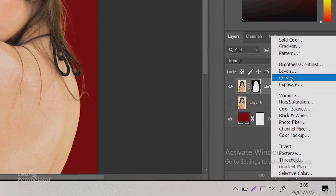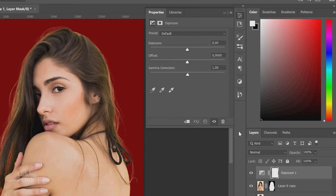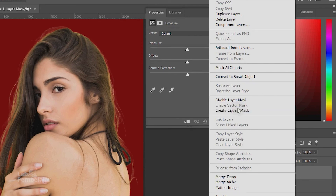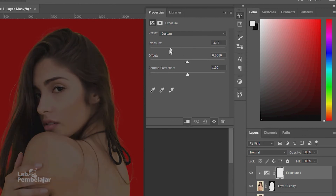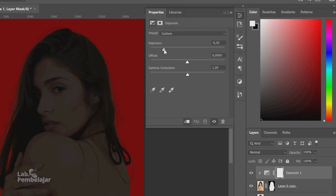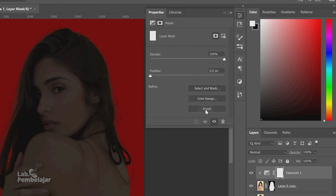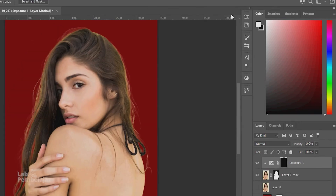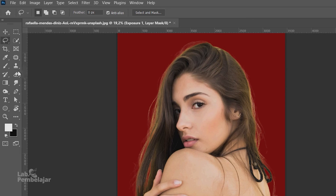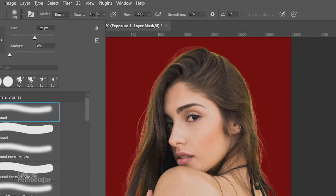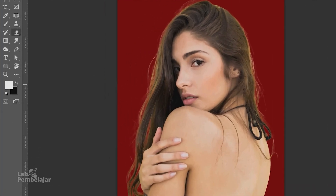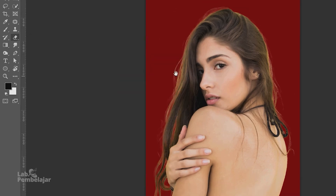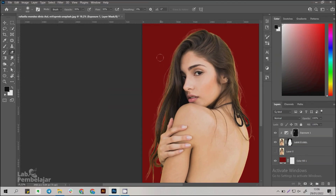You can select Brightness/Contrast, Levels, or another option. Here I use Exposure. Right-click on the Exposure 1 Layer and select Create Clipping Mask. Set Exposure so the object looks darker. Double-click on the Layer Mask thumbnail and click the Invert button. Click Eraser Tool on the toolbar, select Soft Round brush type, and set Opacity and Flow — here I set both to 30. Set the foreground to black, then brush on the section of hair that still has the background color.